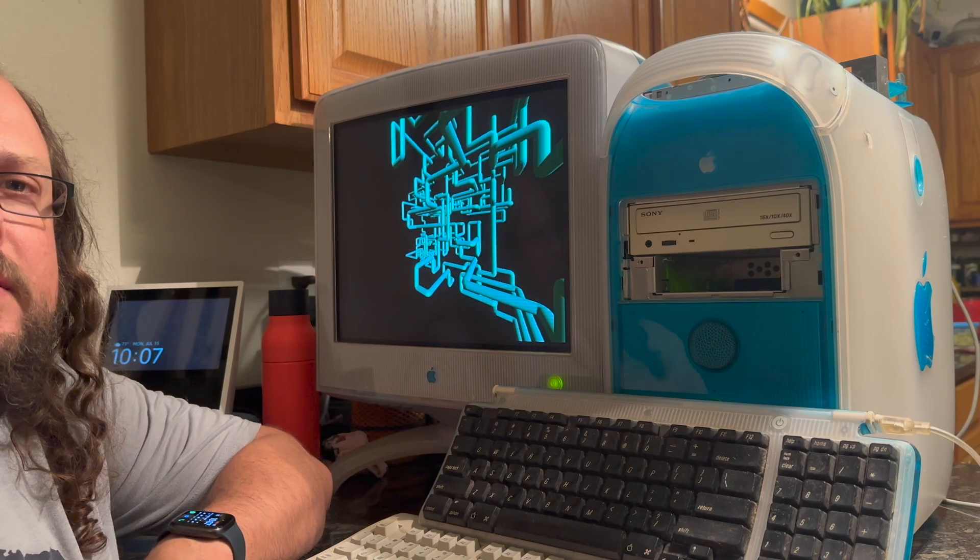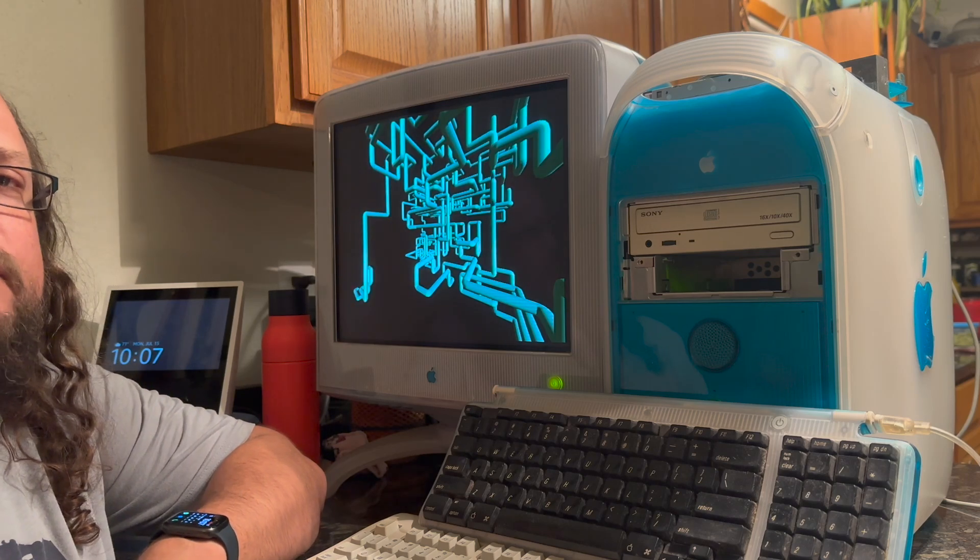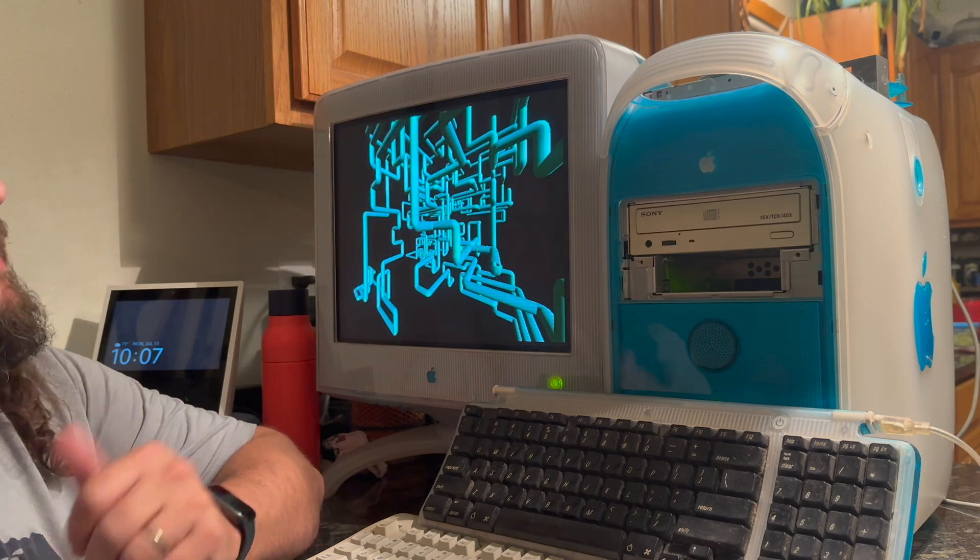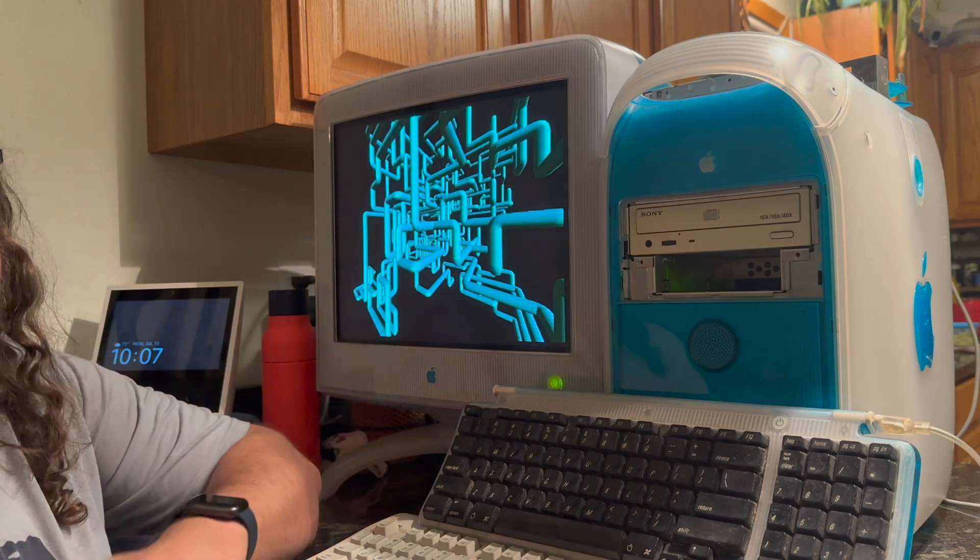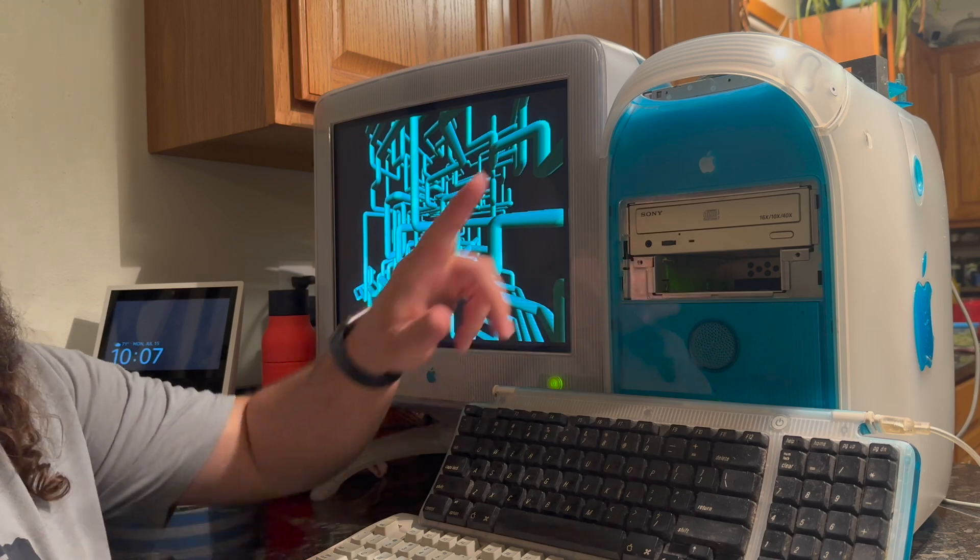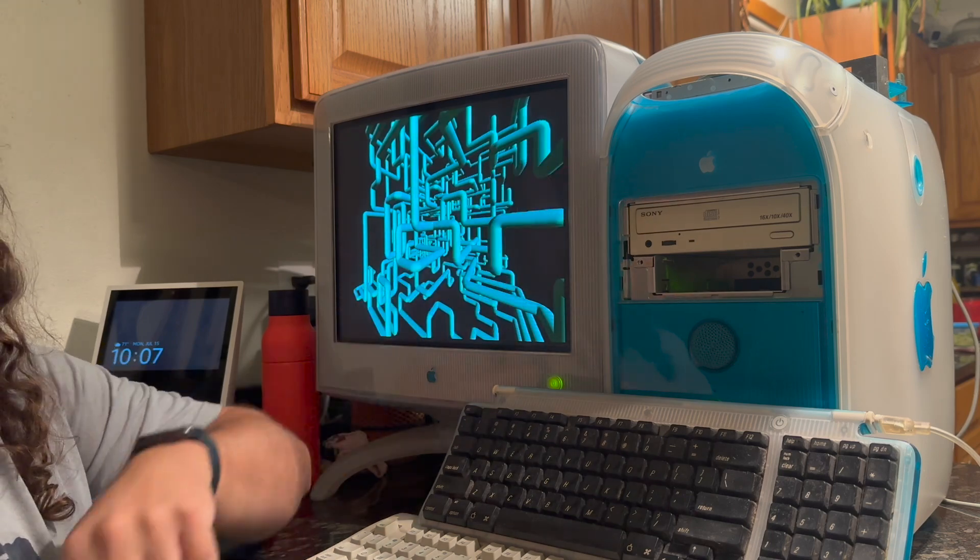Welcome back to another video. This is part two of getting Windows NT 4.0 to run on a blue and white G3.